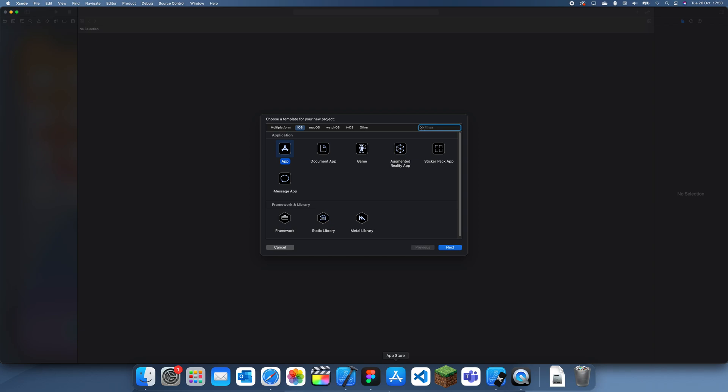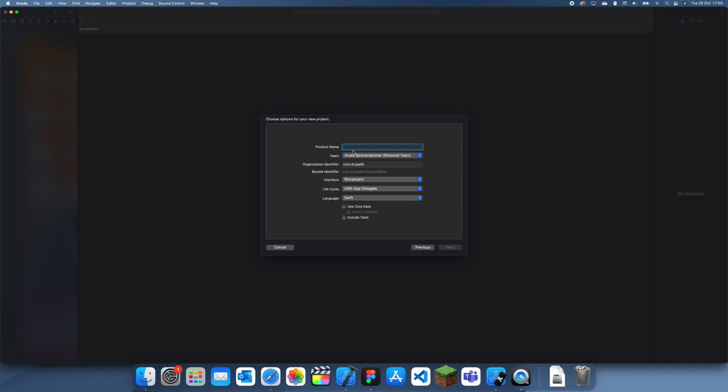Hey guys, welcome back to another Swift tutorial. In this tutorial I'm going to be explaining how to hide the bottom border on a navigation bar.